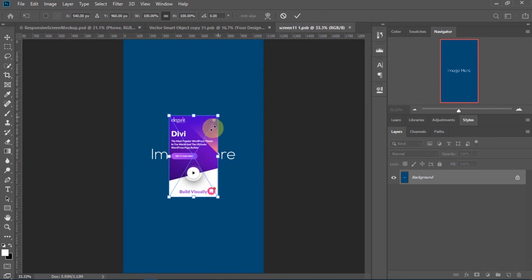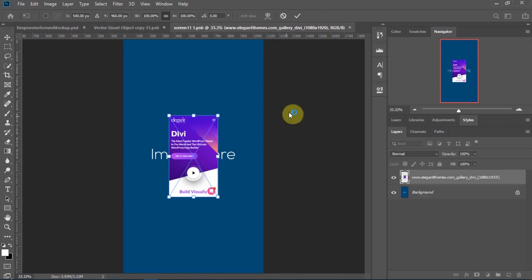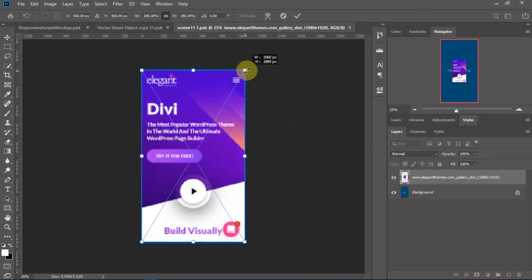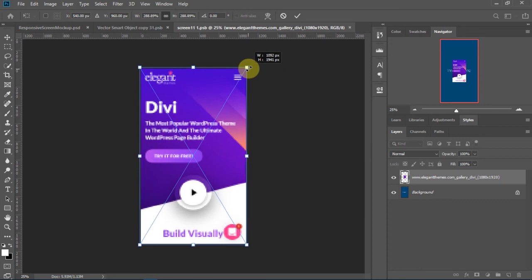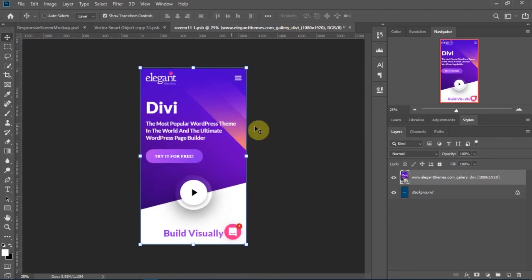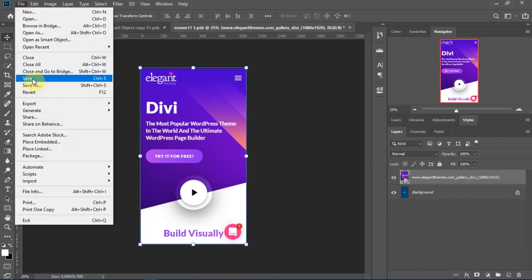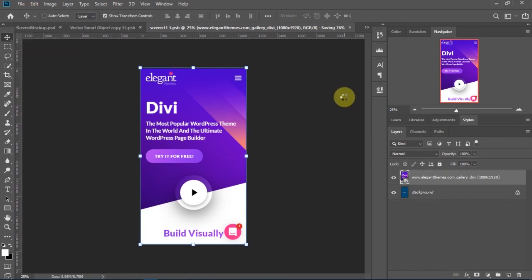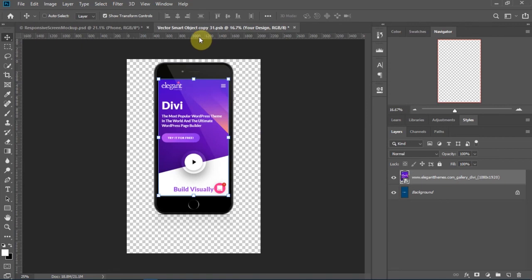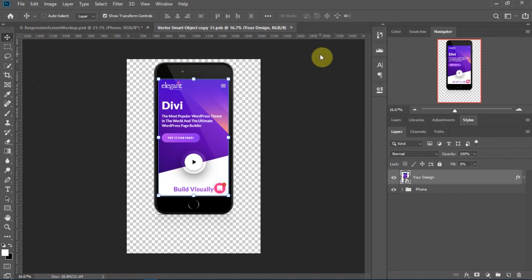I'll scroll the image up, then hold down the Alt key to scale it from the center, and set the transformation. Save then close it, save this one, and close.